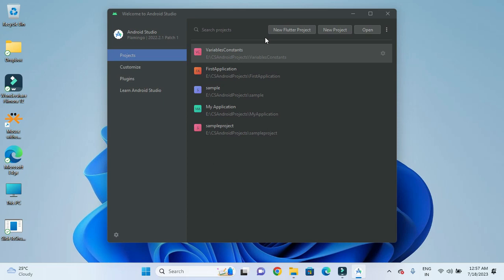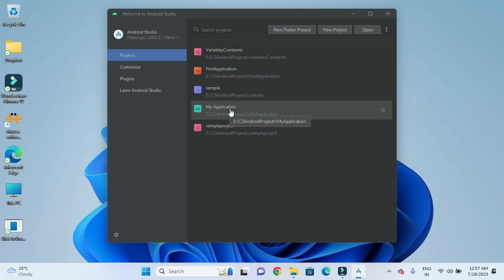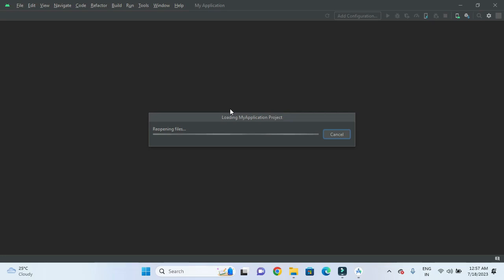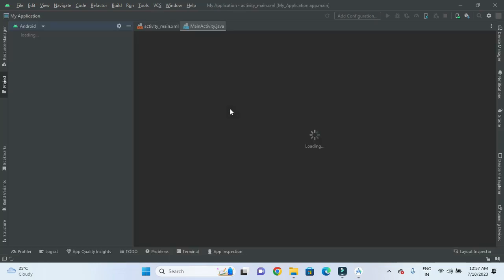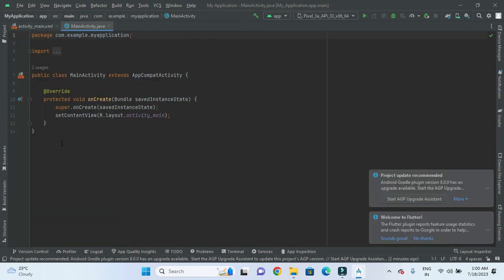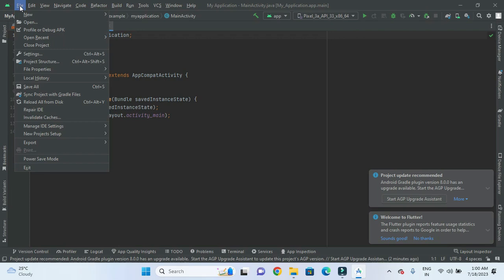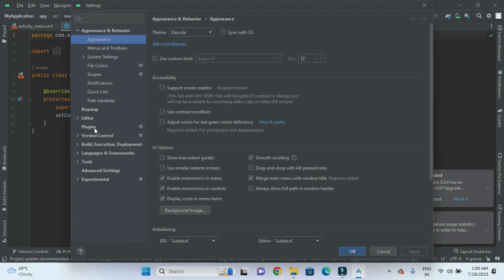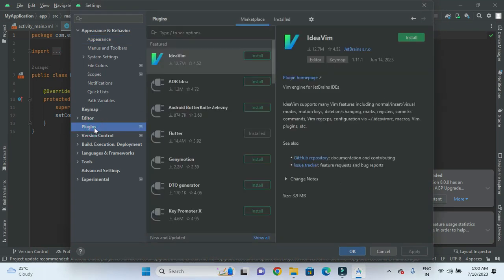Now we will move to the second option, where we already have a project open in Android Studio — for example, this random project. After opening Android Studio with a project, we need to go to File, then click on Settings. Inside Settings, we can see the Plugins section. In Plugins, we select Marketplace and search for Flutter.